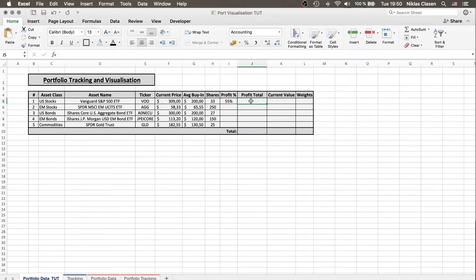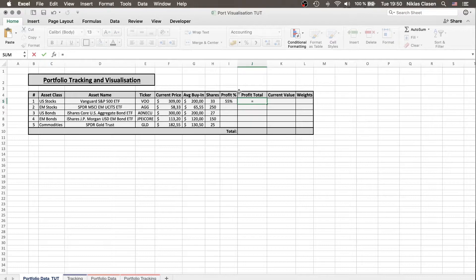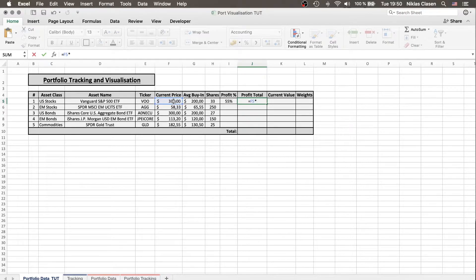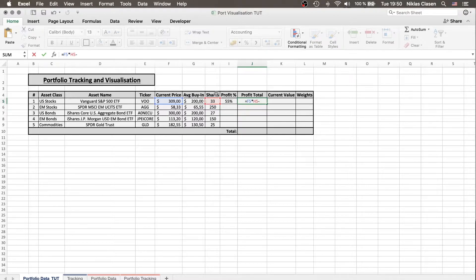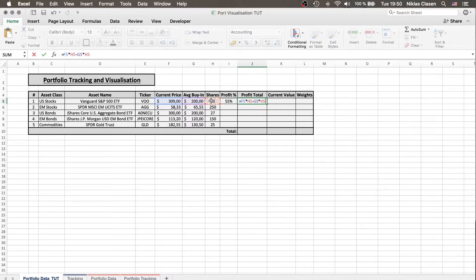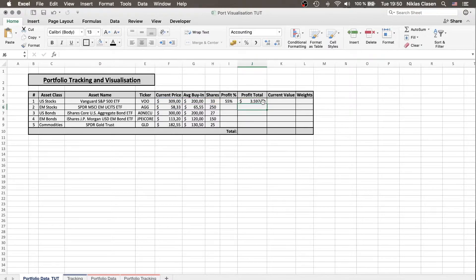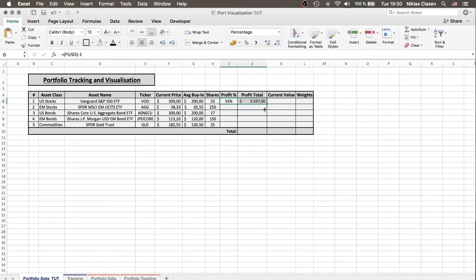The total profit is current price times number of assets minus average buy-in price times number of assets. And we can also drag it down of course.